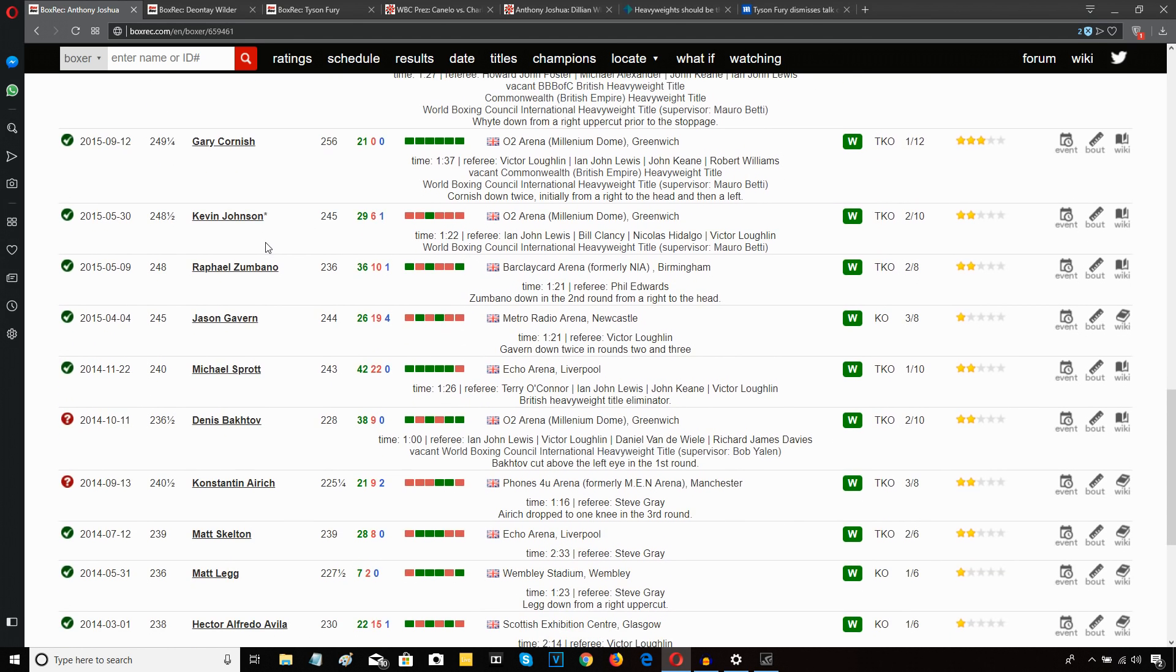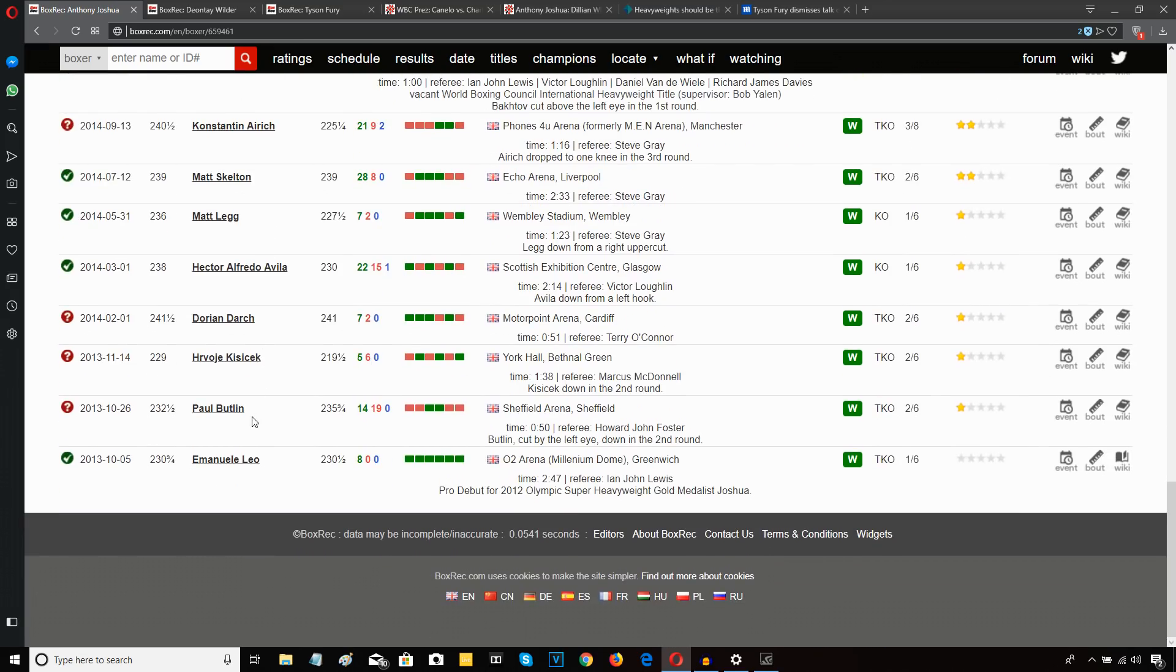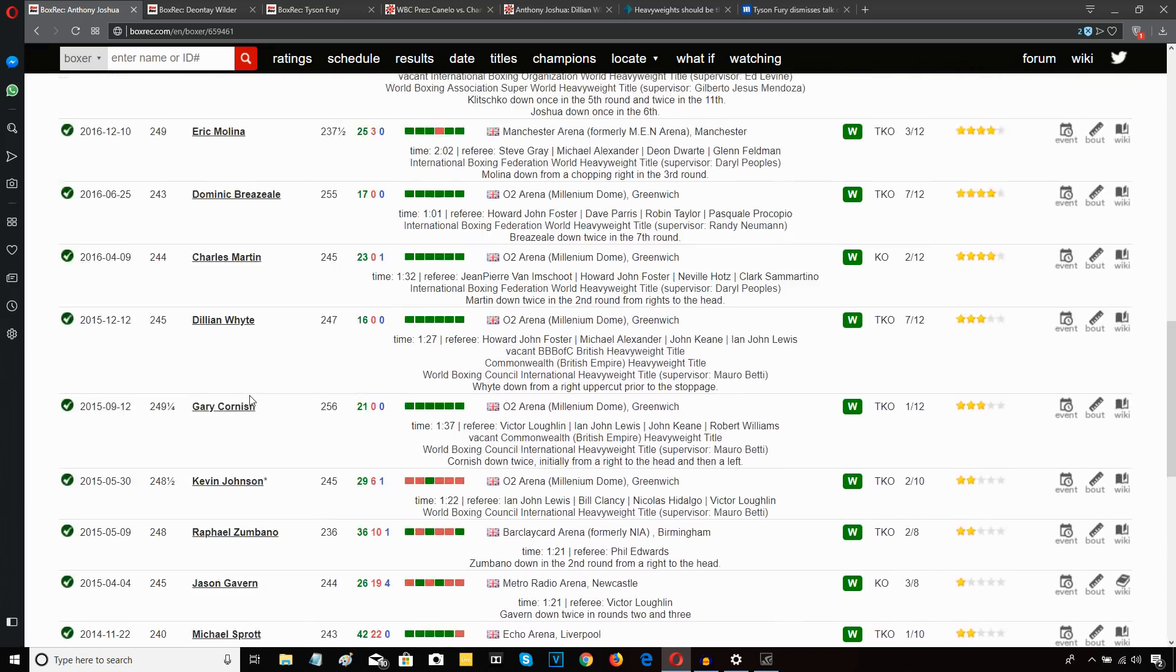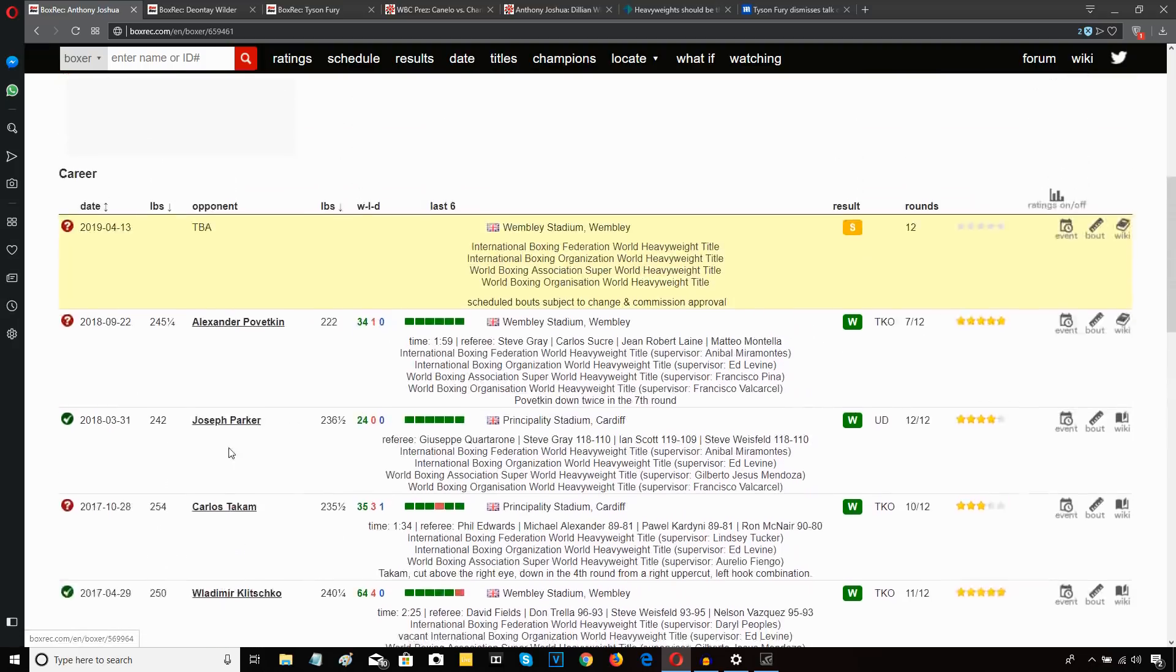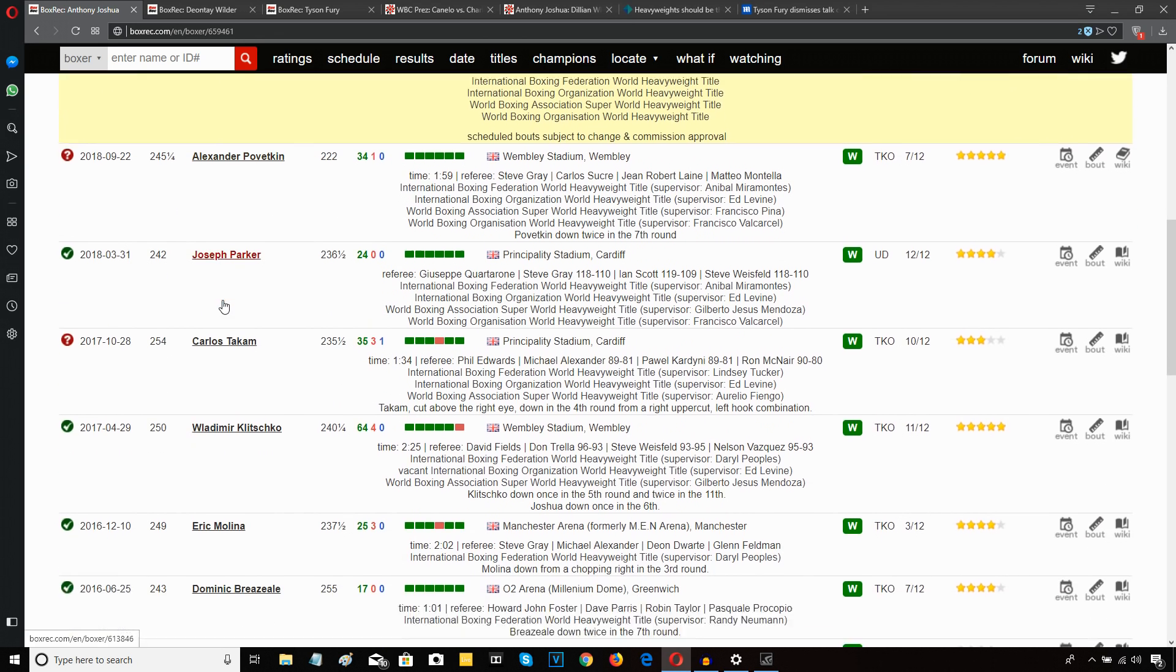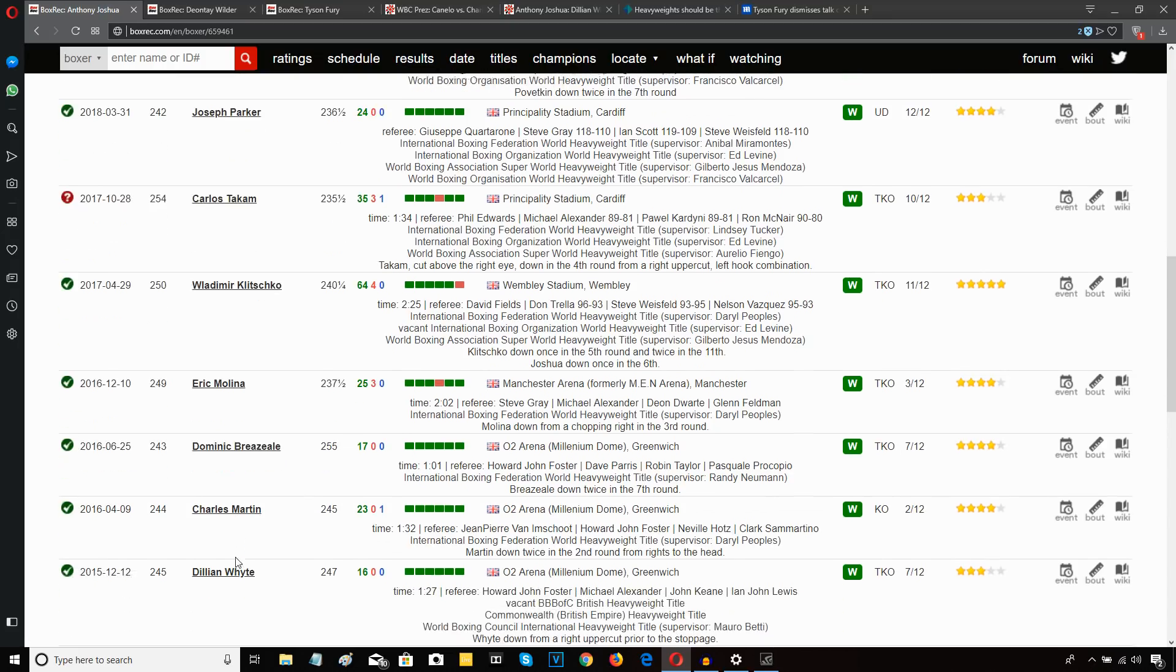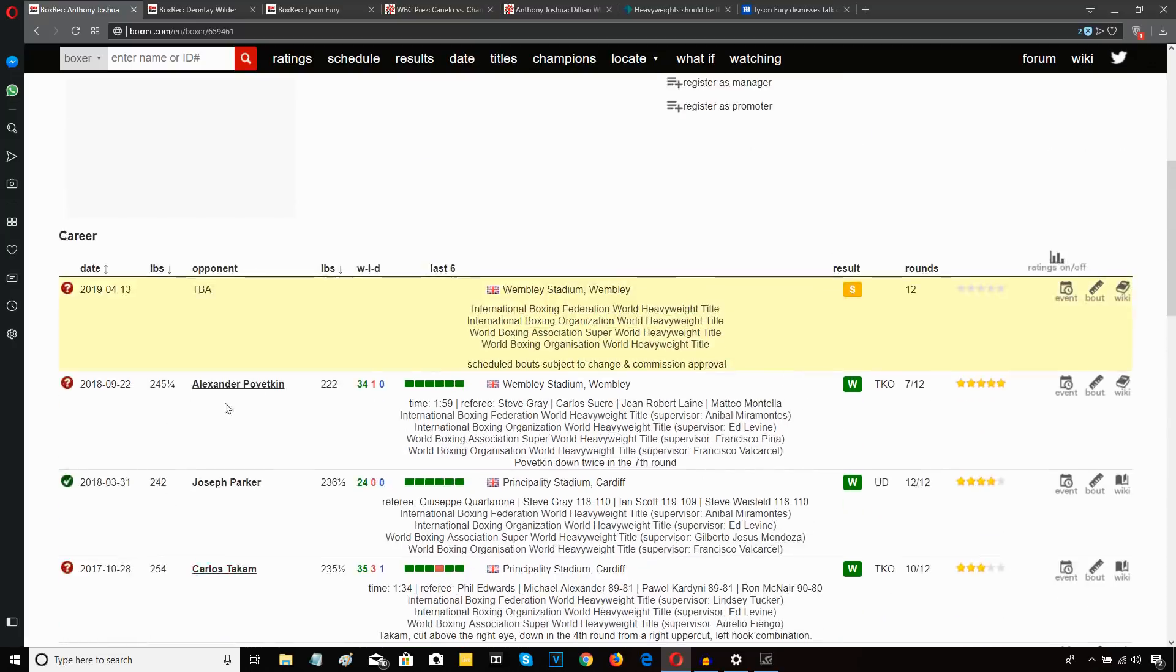The rest of Anthony Joshua's resume is full of journeymen and fringe contenders. But from Dillian Whyte all the way through to Povetkin, Povetkin was his 22nd fight. So from his 15th to his 22nd fight, Joshua's been fighting nothing but champions and top contenders.